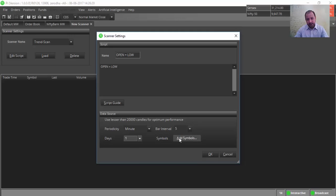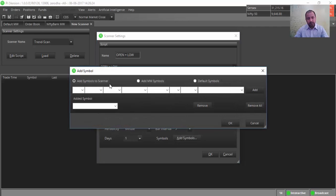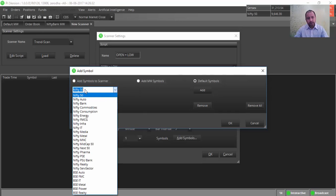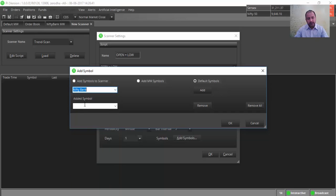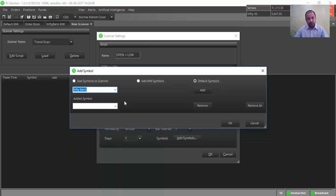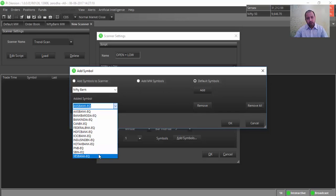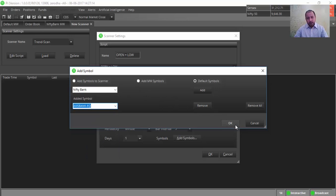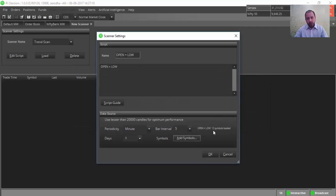Let me load one day's data. Now we need to add symbols — click on Add Symbols. You can manually add some symbols, but let us go to default symbols. You can scan from the predefined workspaces. I will be selecting Nifty Bank — you can also select Nifty 50, which will scan 50 scripts. I will show using Nifty Bank. Click on Add and then OK. This has added the Bank Nifty scripts to the scanner.